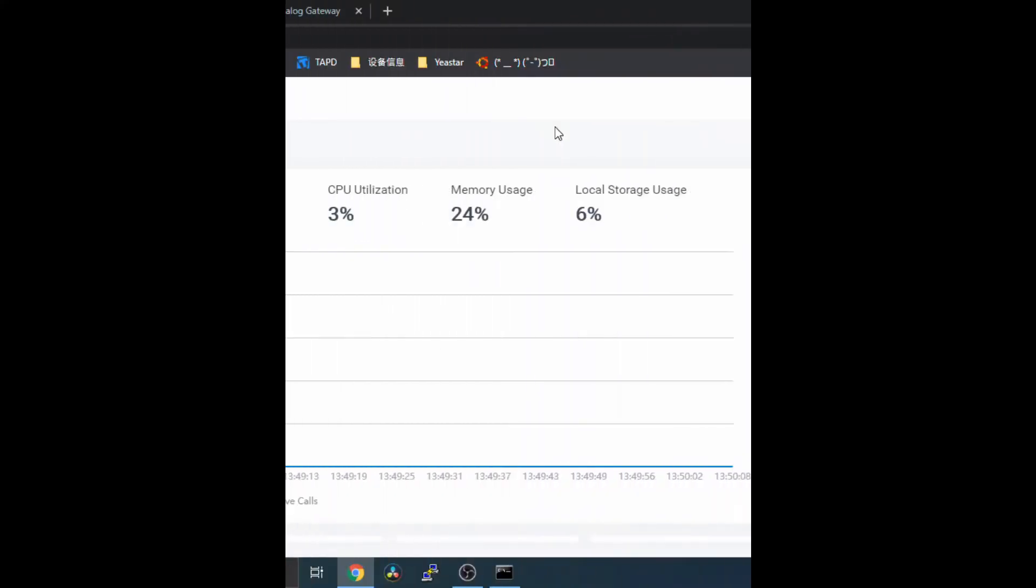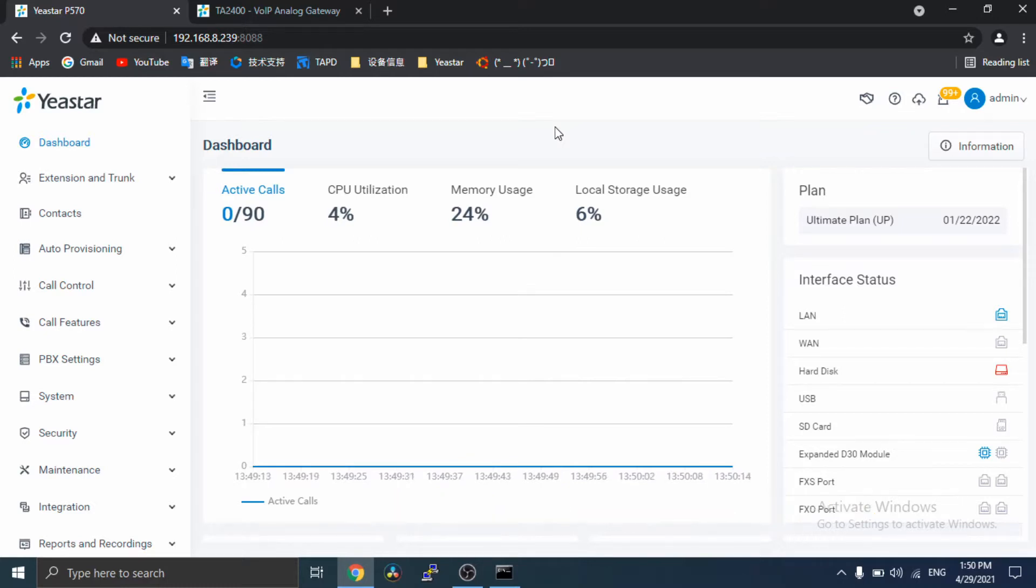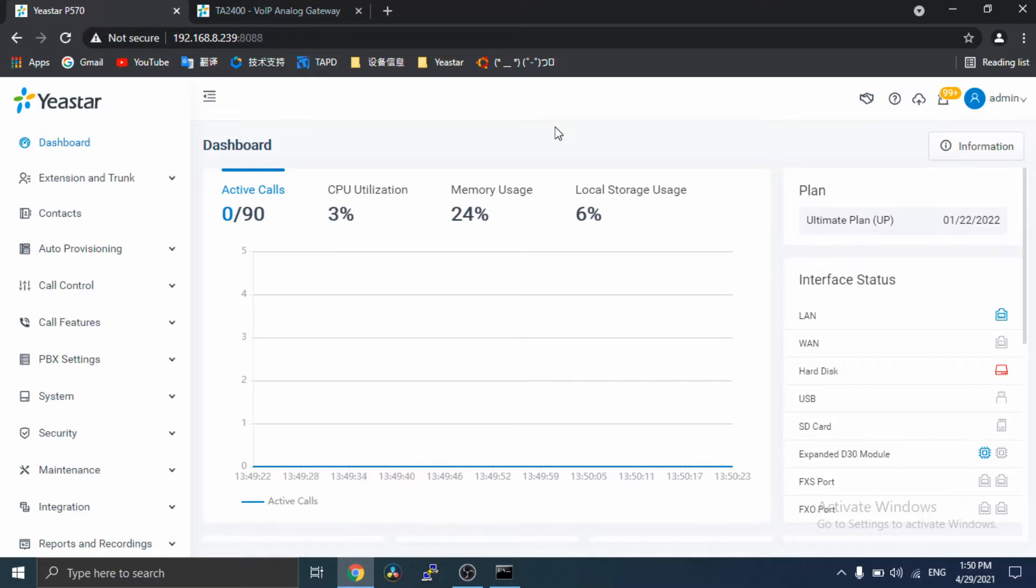This video will show you how to auto-provision Yeastar TAFXS gateways with Yeastar P-series PBX. Before auto-provision, please check two important things.